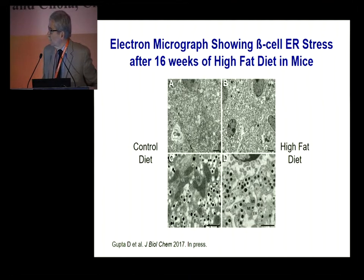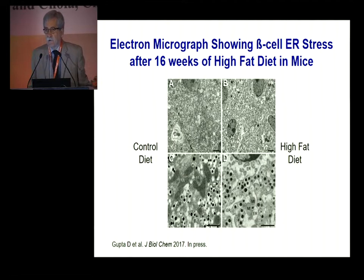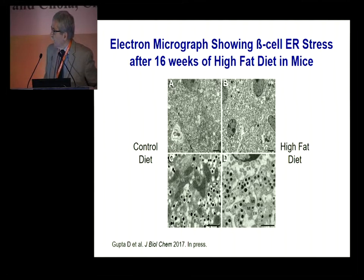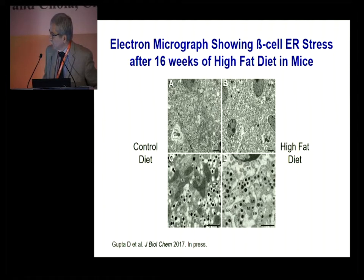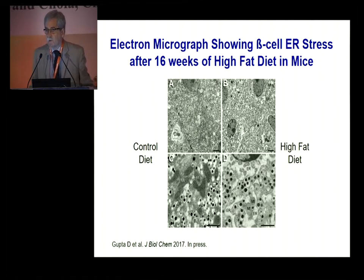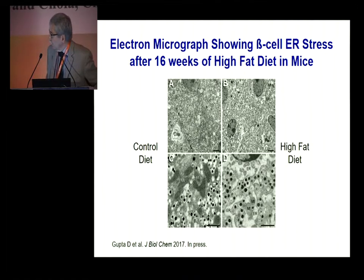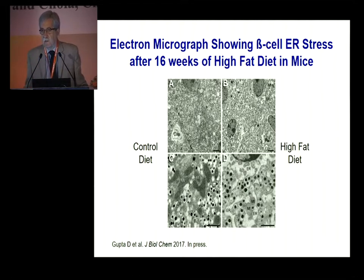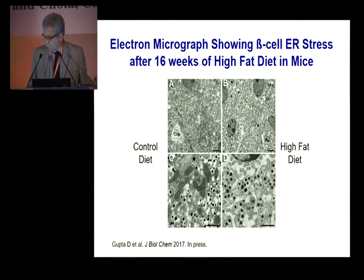You can actually see that in an electron micrograph of a beta cell from these mice. This is what a healthy beta cell looks like with all the granules, beautiful mitochondria, and endoplasmic reticulum. And this is what the micrograph looks like in the mice receiving fat — the endoplasmic reticulum is very dilated, the mitochondria look unhealthy and swollen. This is beginning evidence for cells that will eventually fail and die.